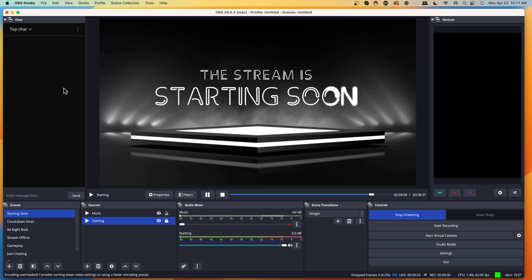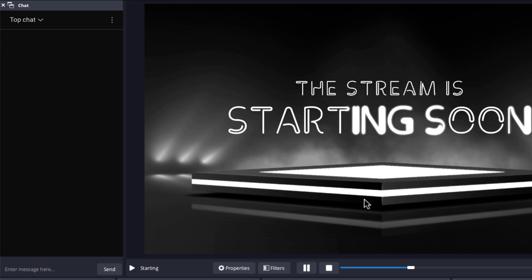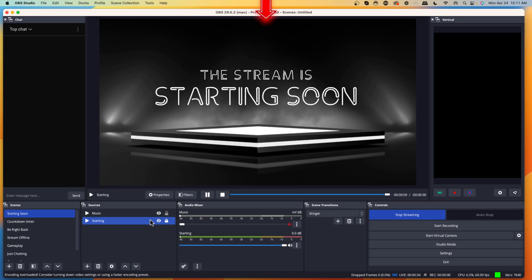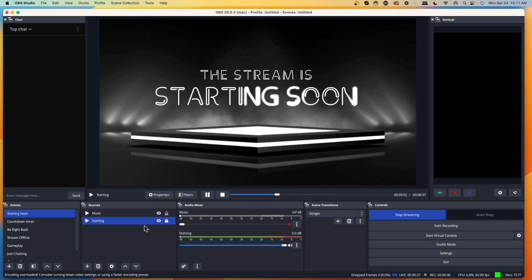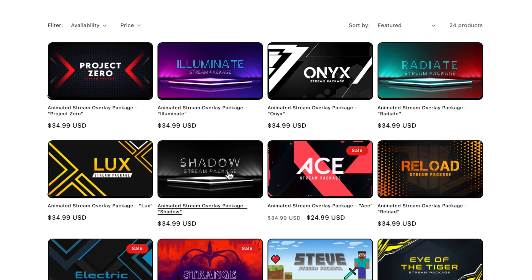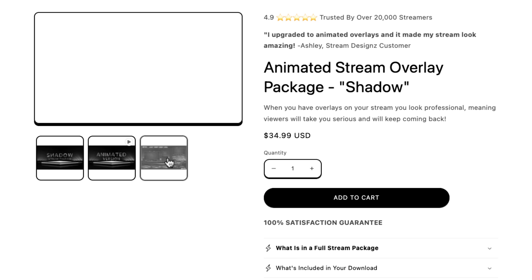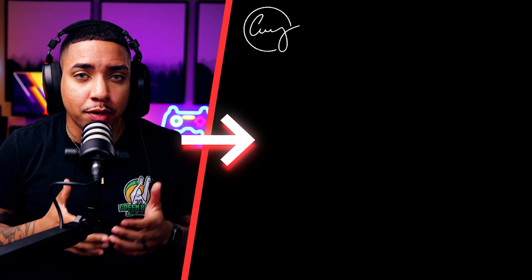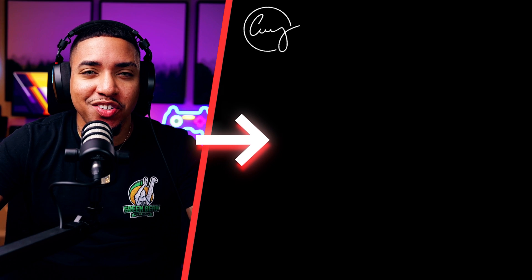Inside OBS Studio, you can manage your chat on the left-hand side. If you want overlays and graphics to make your stream look professional, go to streamdesigns.com — I'll put a link in the description. The package I'm using today is called the Shadow, which you can find on Stream Designs along with other packages. It includes overlay screens, panels, alerts, and everything you need to look professional. Once you have your overlays, watch my next video where I walk you step-by-step through setting them up inside OBS Studio. See you in the next video.